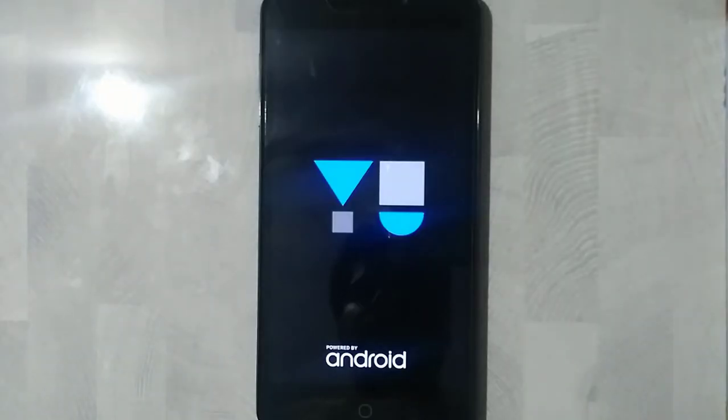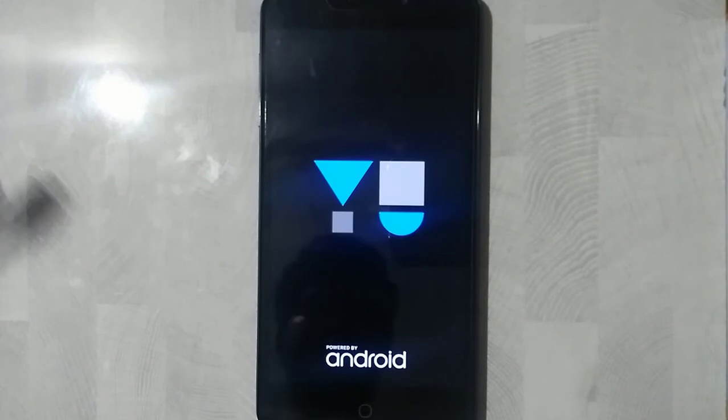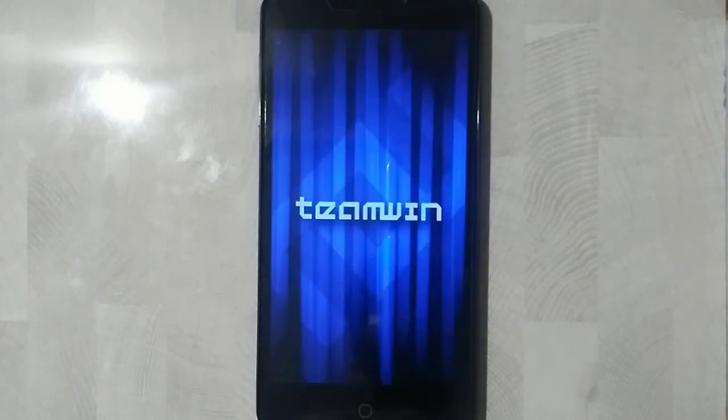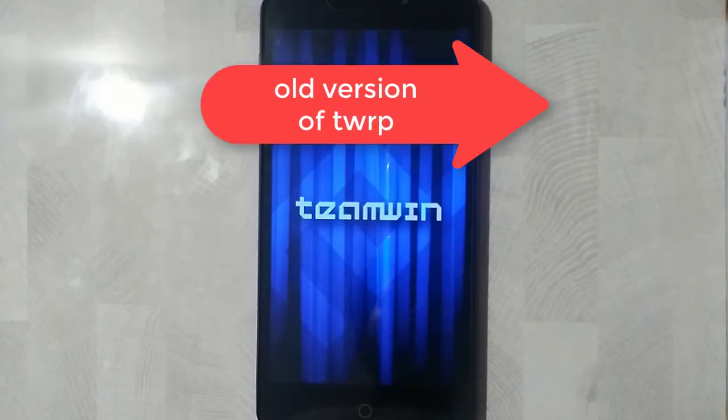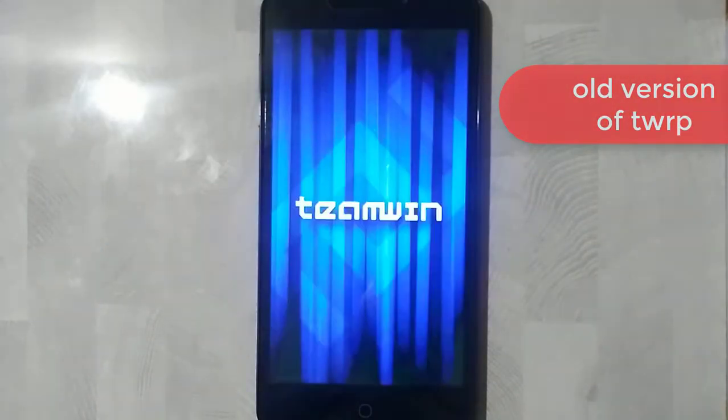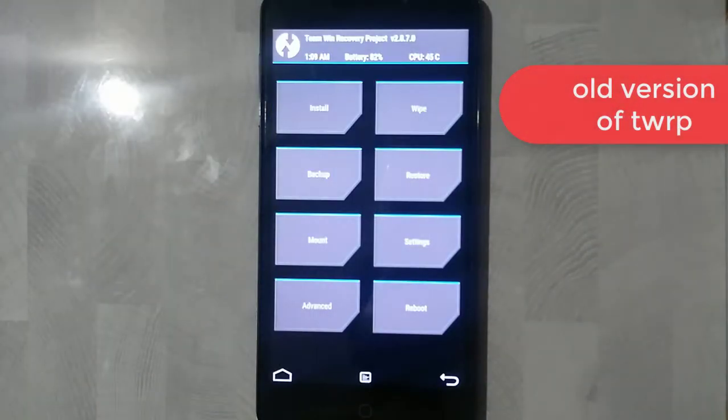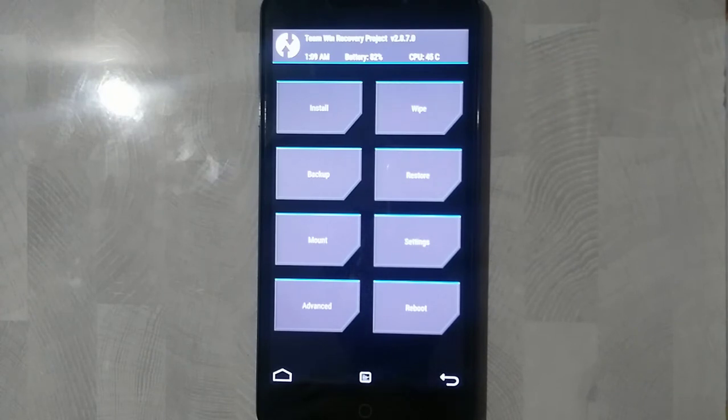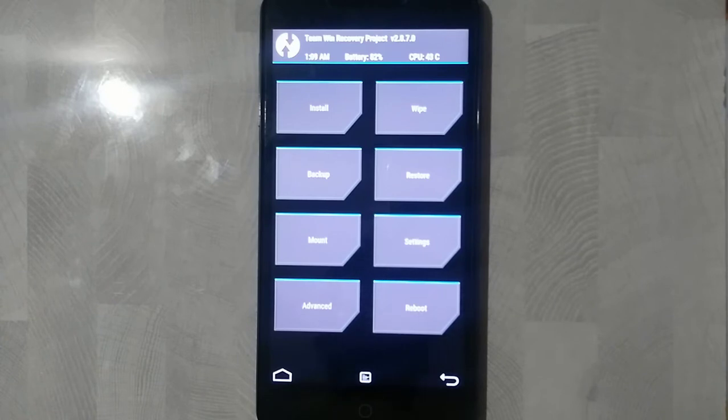It should be booting into the TWRP. If you haven't installed TWRP yet, then you can go and check out my previous tutorial on how you can install TWRP. I will be giving the link in the description for you people to navigate into that video. So there you go.